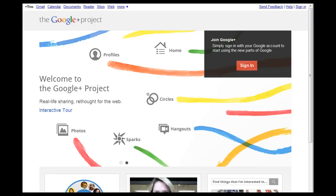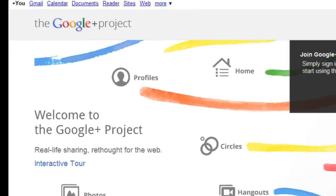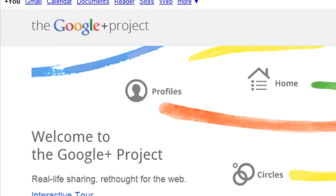Hi, I'm Edwin Watson and welcome to this video on how to use Google+. Google+ is Google's new social network. In this video, I'm going to show you how to edit your Google+ profile.